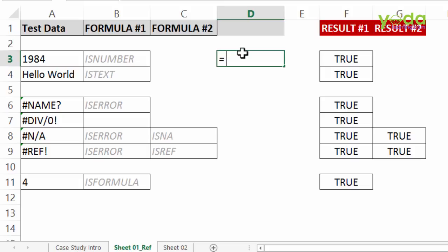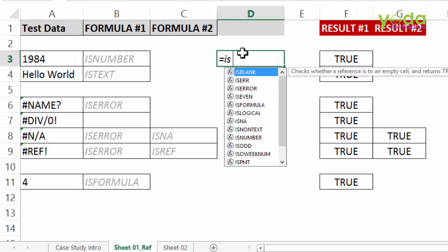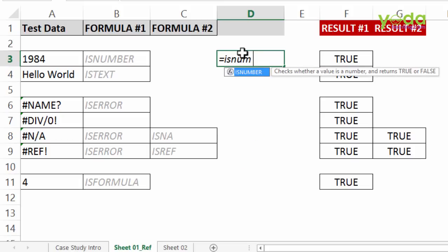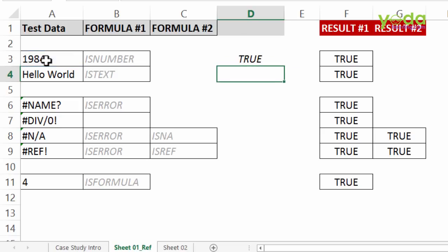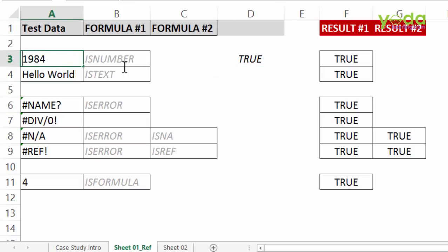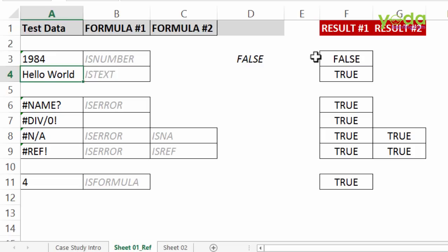So equal to ISNUMBER. I press tab key and I choose the cell containing the number, closing the bracket, enter. So if it is a number it will show you as true. Now by any chance if you had put a single quote before the 1984 it will show you as false which indicates it's not being seen as number from Excel's side.